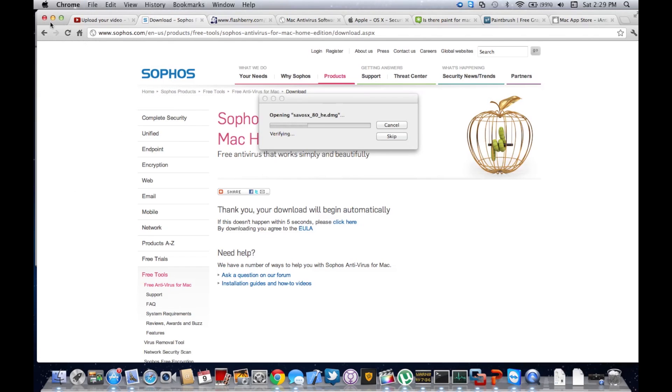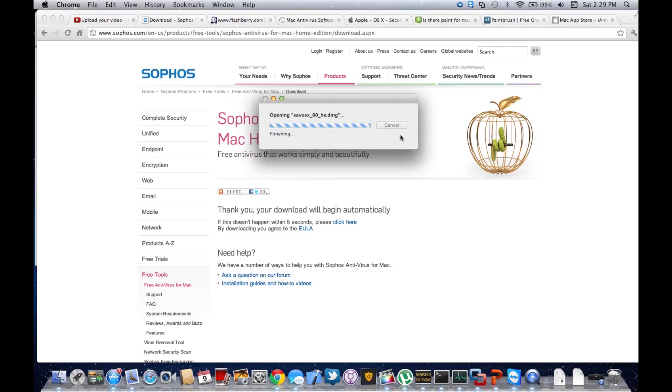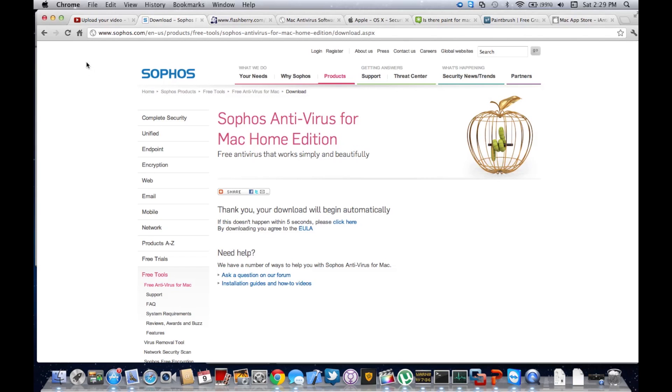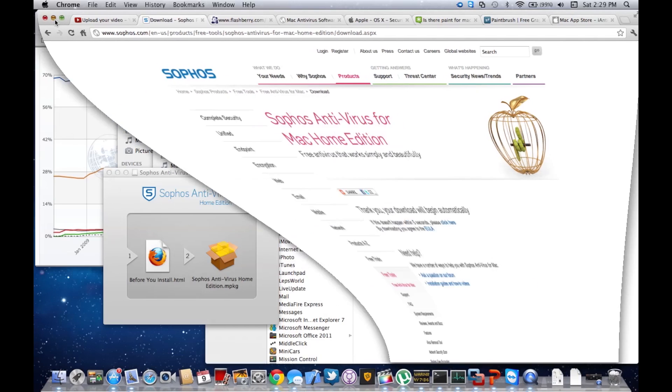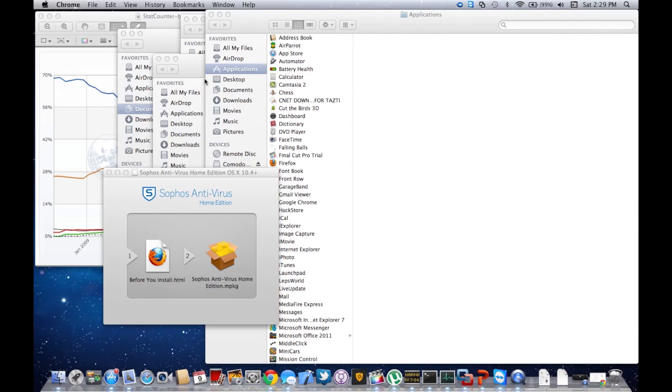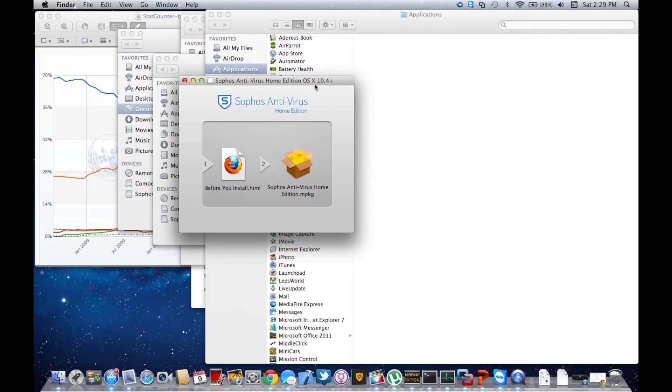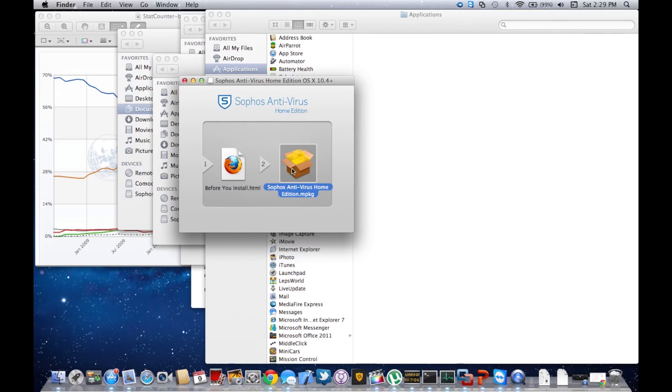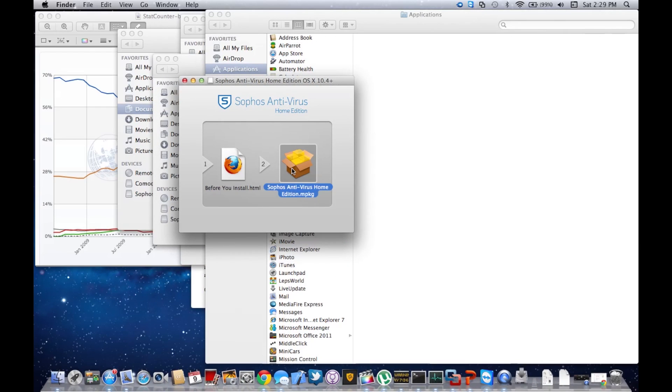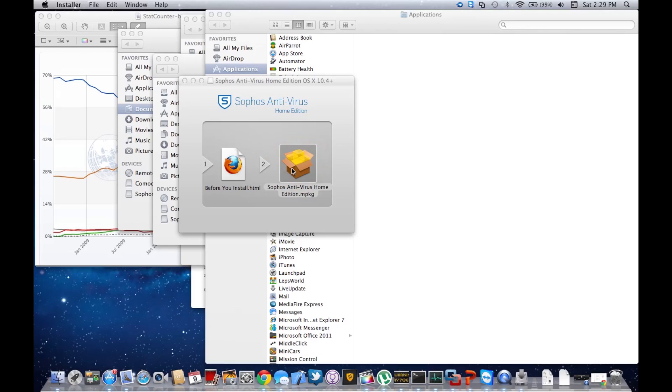You're going to wait for it to verify or click skip if you don't want to wait. Now minimize the window and you'll see Sophos Antivirus. You're going to read the before you install and double-click the package file.